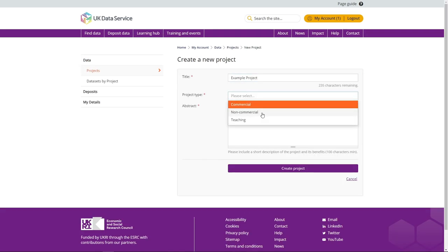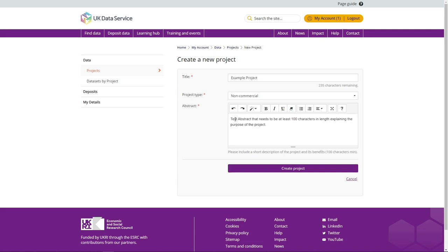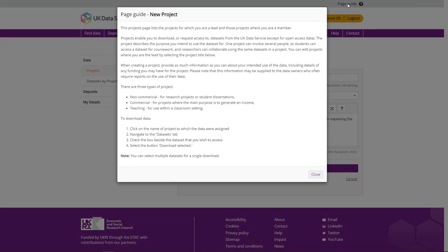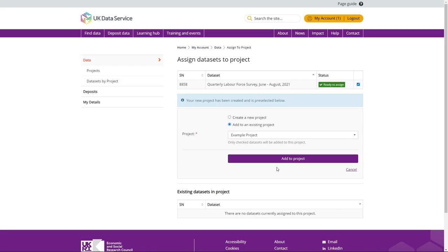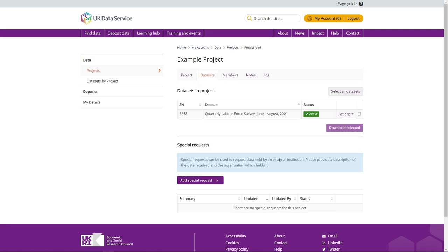For an explanation of what a project is or the information that you need to provide when creating a new project, please see the page guide on the top right hand side of your screen. Click Add to Project. Your dataset has now been assigned to this project and will be listed on this project page within the Datasets tab for future access.